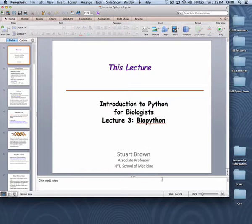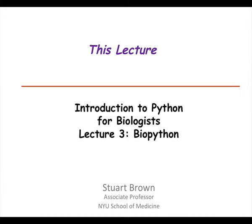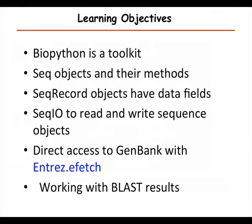This is my last Python lecture, but Python is going to come up more in David's lectures starting Thursday. Today's lecture is mostly about BioPython, and I'm going to reiterate in more detail some object-oriented concepts, because BioPython is very much built on the object-oriented model.